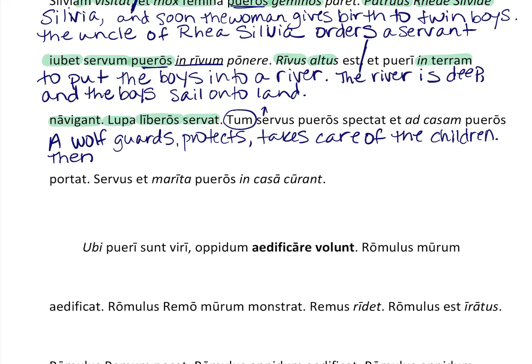'Servus' is nominative singular — a servant. Even though in the real story it's a shepherd or herdsman, they've simplified it to servant since you don't know that word yet. 'Spectat' — you know this one — means to look at, to watch, or to see. So the servant sees the boys, with the accusative ending confirming the boys are the object.